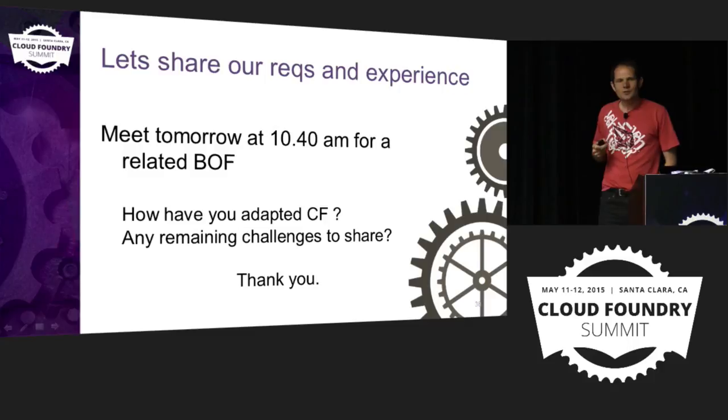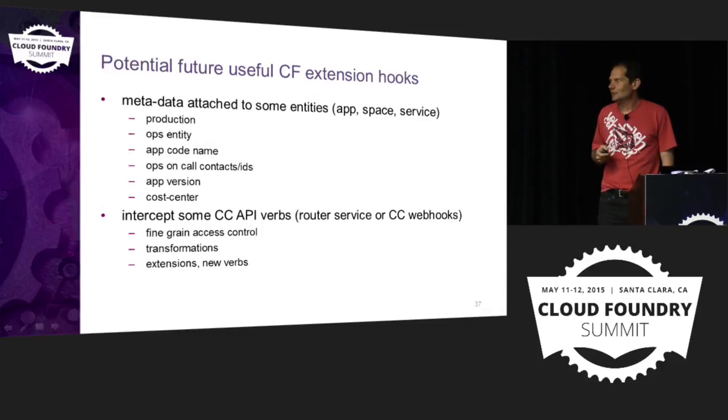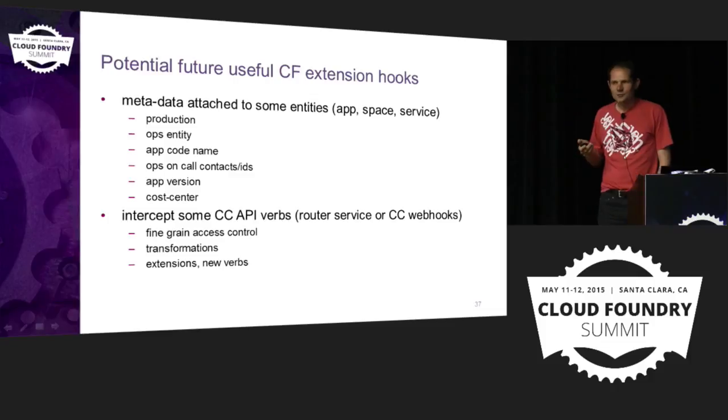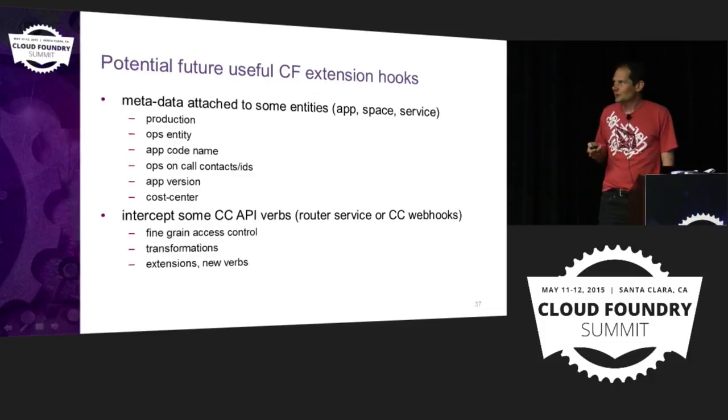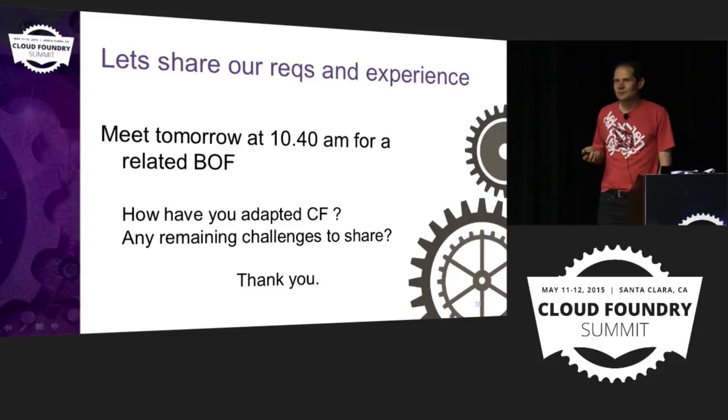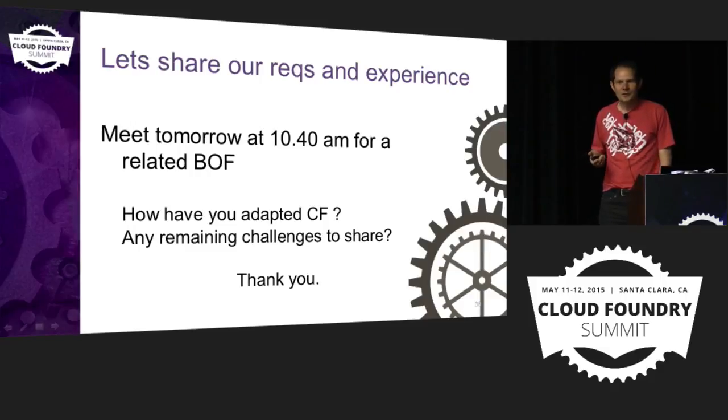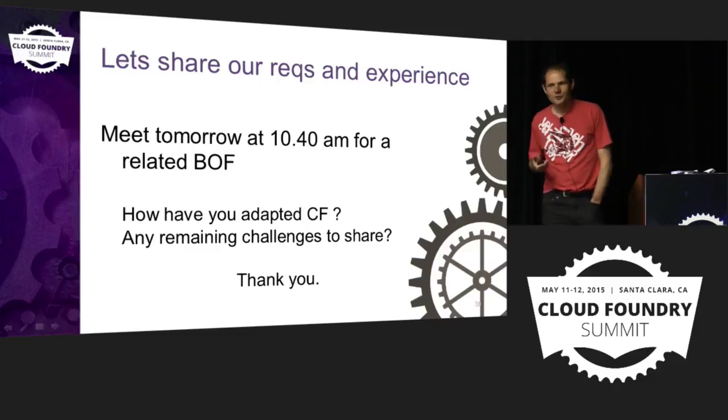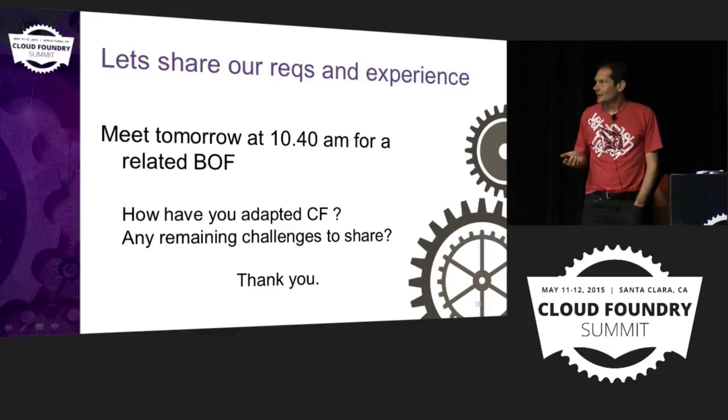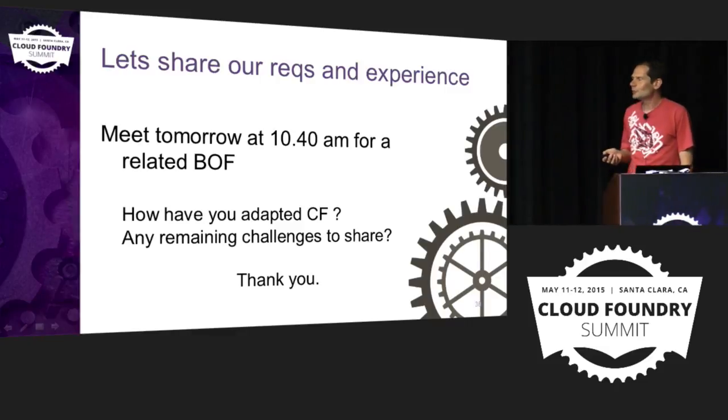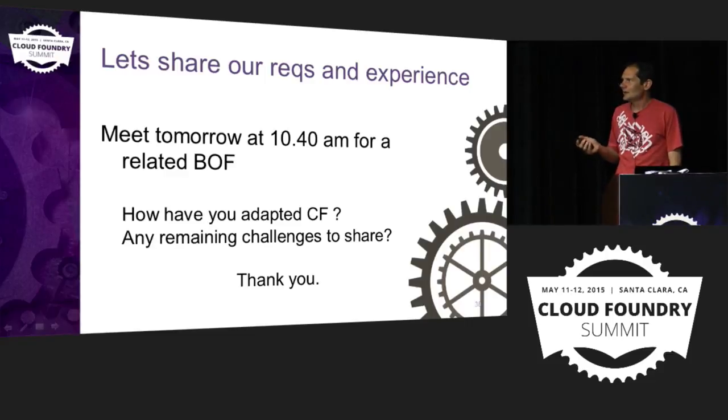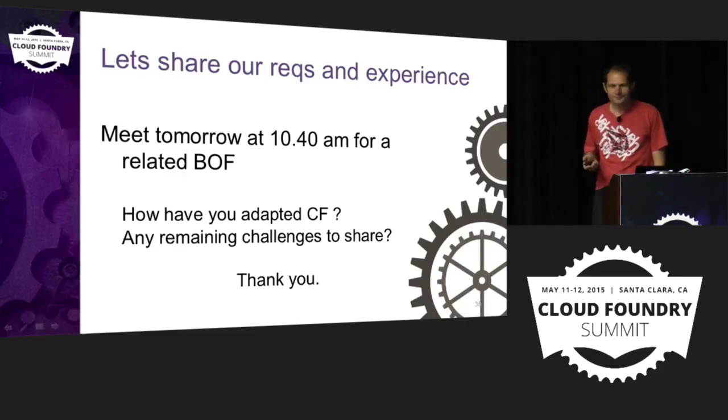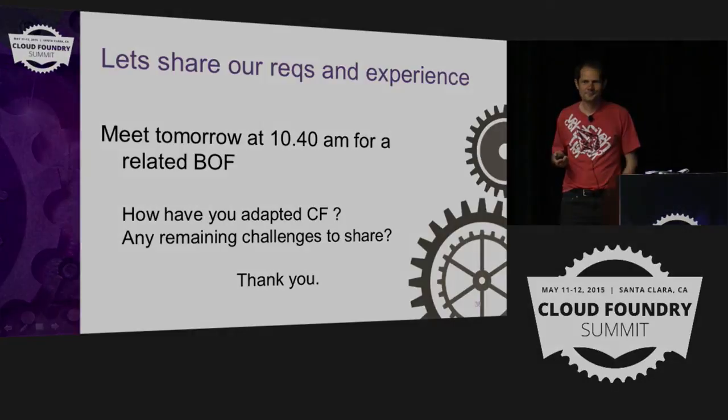So I'll be talking a bit more tomorrow about El Paaso open source that I was presenting before. We are open sourcing that. And I'll be detailing more with screenshots, use cases, in more detail what we are trying to achieve. So the idea of this introduction was to see if we could share our organization specific requirements, the way we have adapted Cloud Foundry to those so far, what challenges are remaining. So I'm inviting you to meet tomorrow at 10:40 a.m. for our related BoF. And for this, thank you very much. Thank you very much.